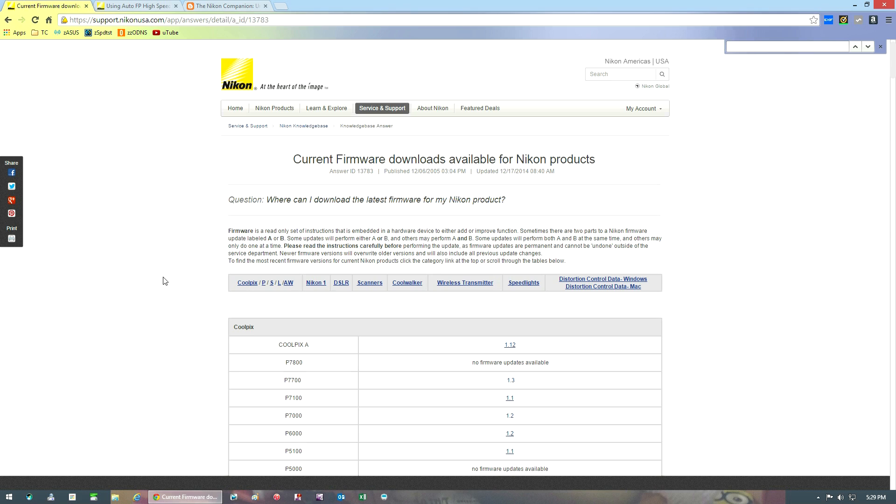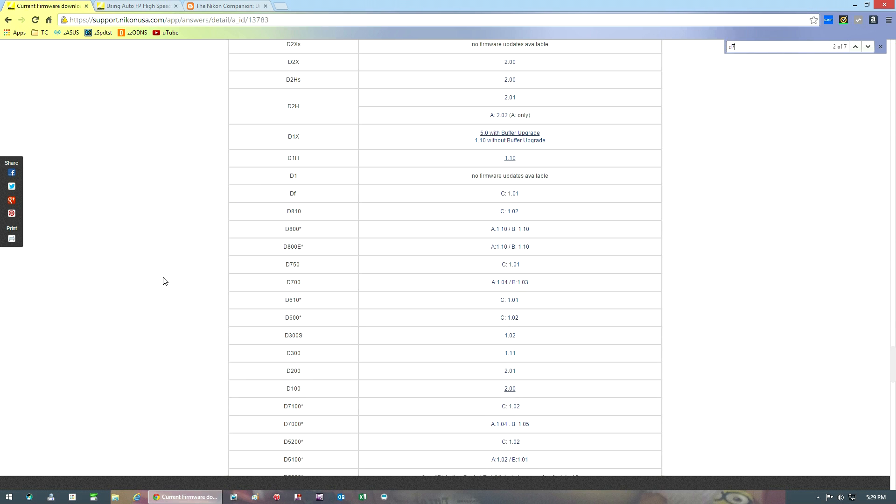I should clarify that this will be done on a PC, but the overall process shouldn't be too different on a Mac. You want to do a search for D750 once you're on the support page and you're going to see version 1.01.